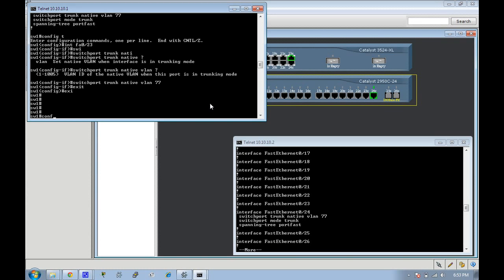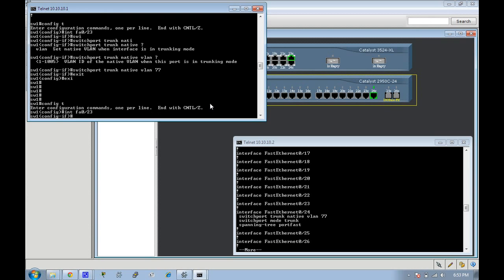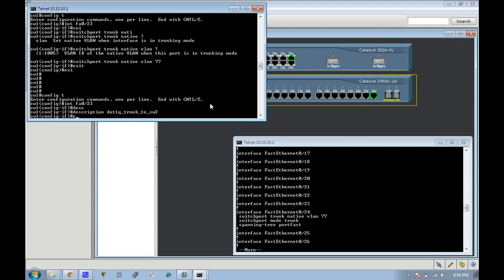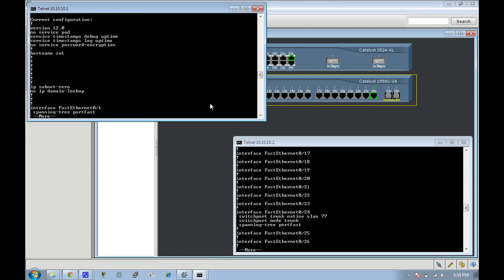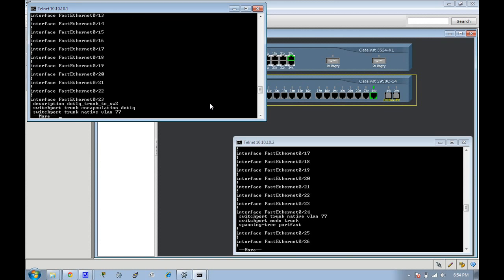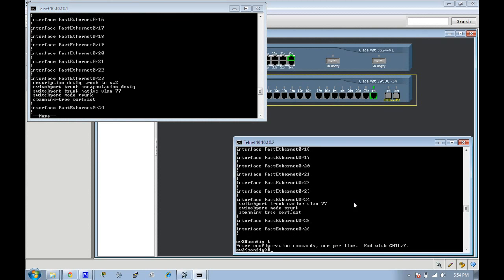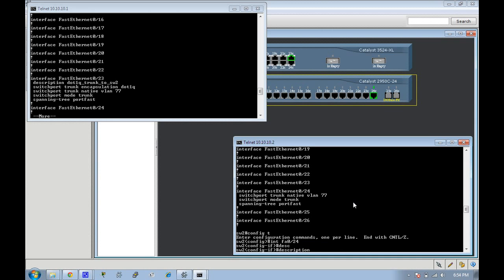So for administrative purposes I'm going to go back in here and put a description, dot 1q trunk to switch two. That way if somebody's coming in after you and they're looking at your configuration they can see where this is going. Same thing on this guy, config interface Fast Ethernet 24, I'll put a description of dot 1q trunk from switch one.